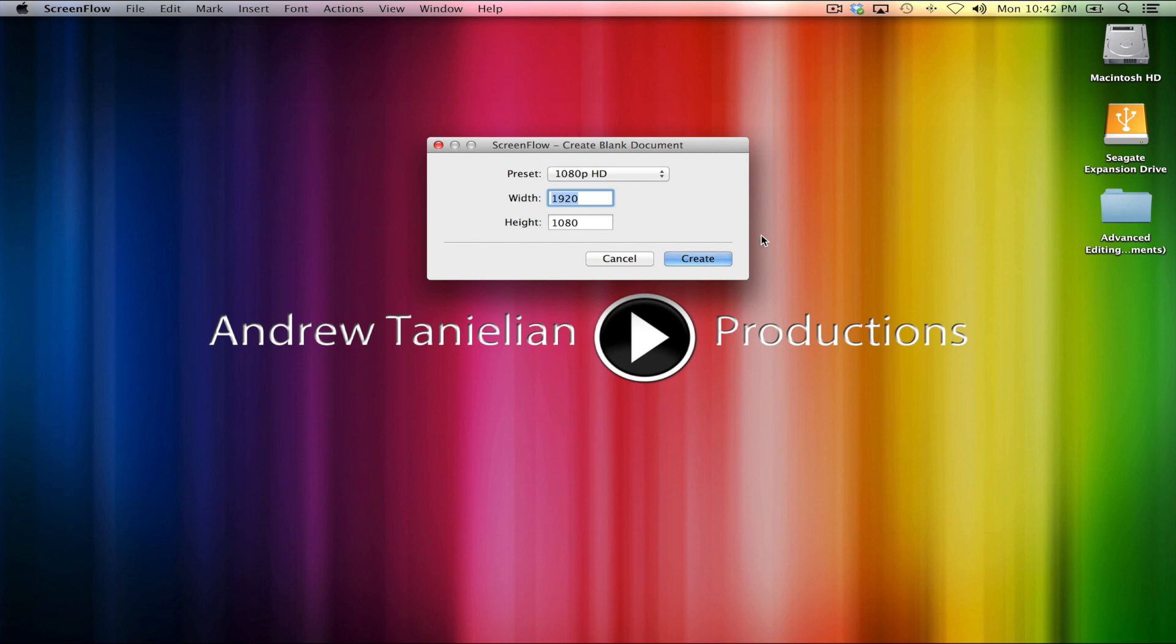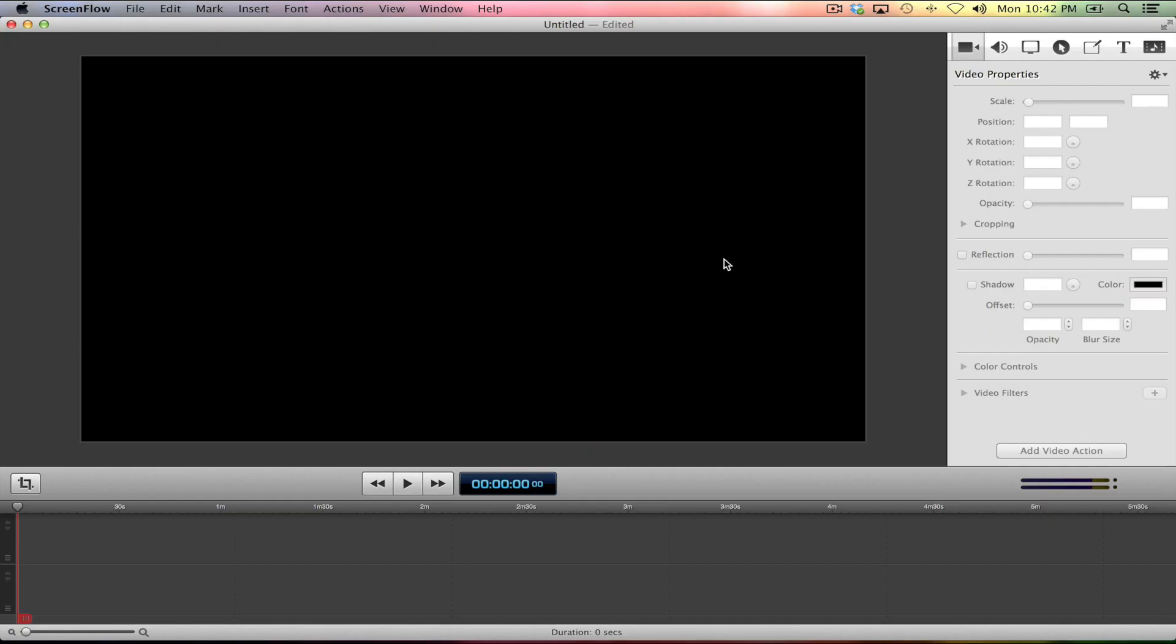And before it gives you one, it's going to say, hey, the last time you were in this program, your settings were 1080p HD and here's all the technical stats about that. When I make this new document, do you want the same thing you used the last time? I absolutely do. So I'm going to hit create and then boom, we've got our new document.